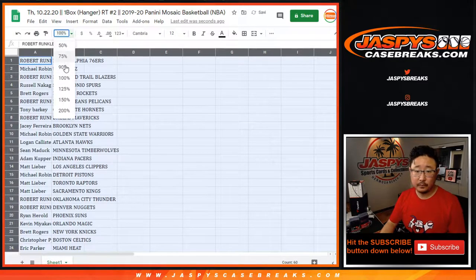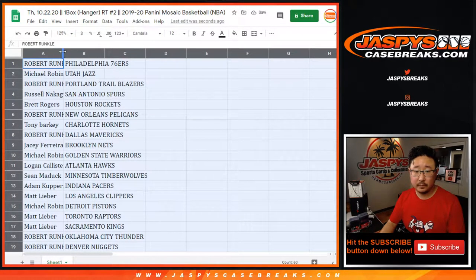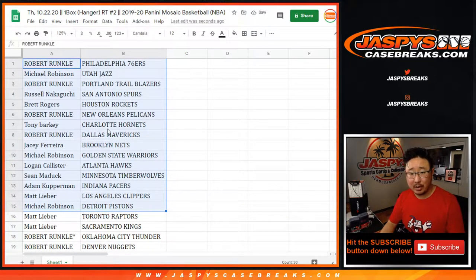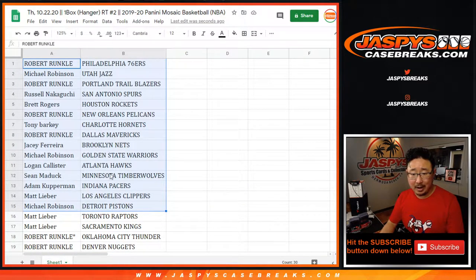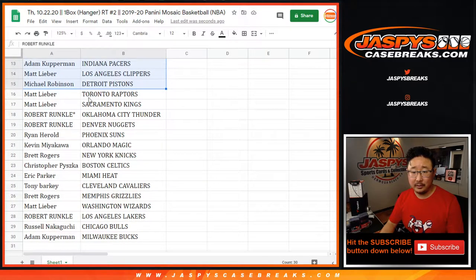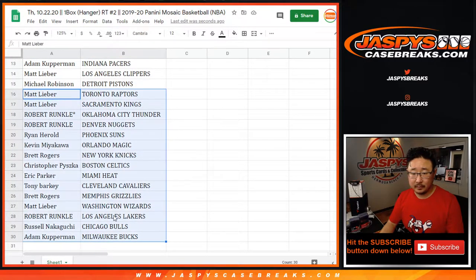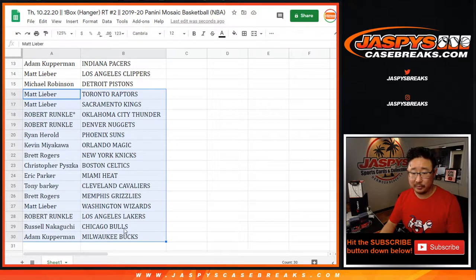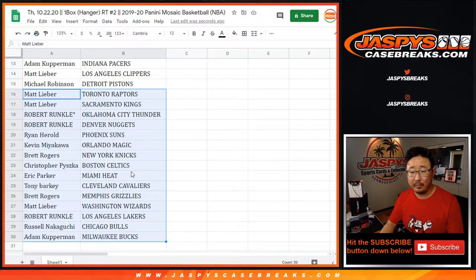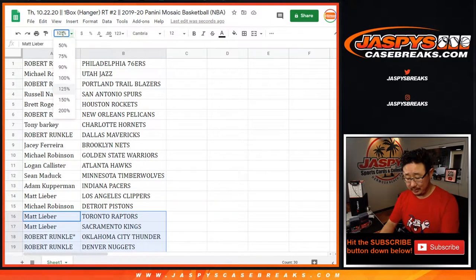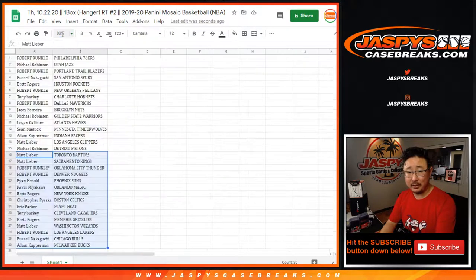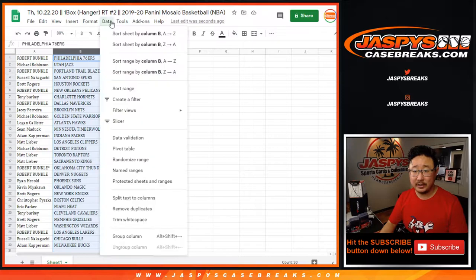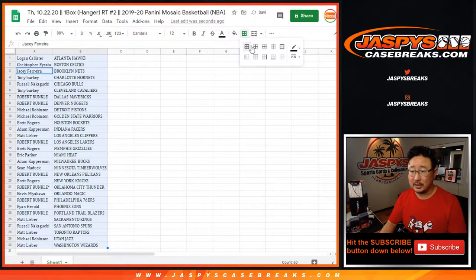All right. Here's the first half of the list right here. Pelicans for Robert. Hawks for Logan. Grizzlies for Brett. Lakers for Robert. Bulls for Russell. Eric with the Heat. So on and so forth. Pretty good draft class in 2019, 2020. I hope that next year's will be almost as good.